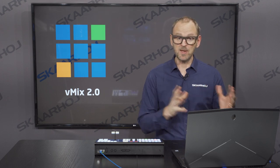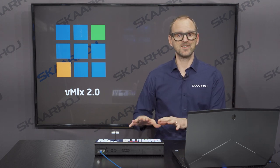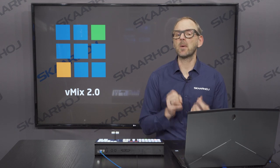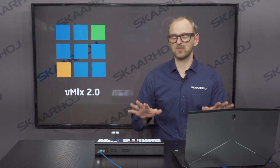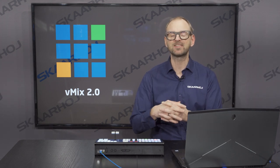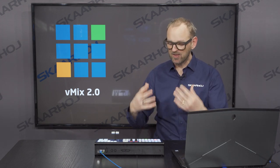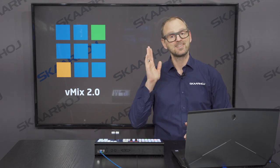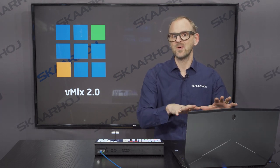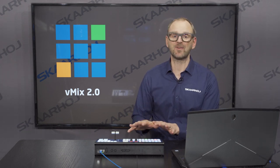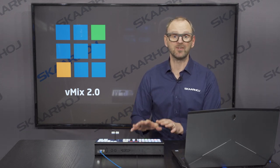vMix 1.0 is SkyHair's integration with vMix through an application that optimizes the information flow between our panels and vMix. vMix 2.0 is another new application that extends the amount of features. Since you probably already know the main things we do with vMix and SkyHair controllers, I want to focus in this video on all the new stuff.